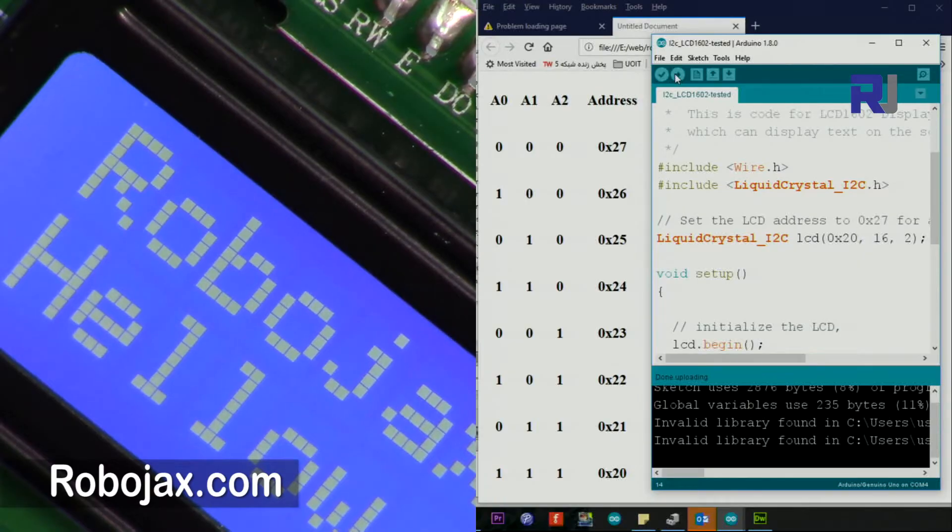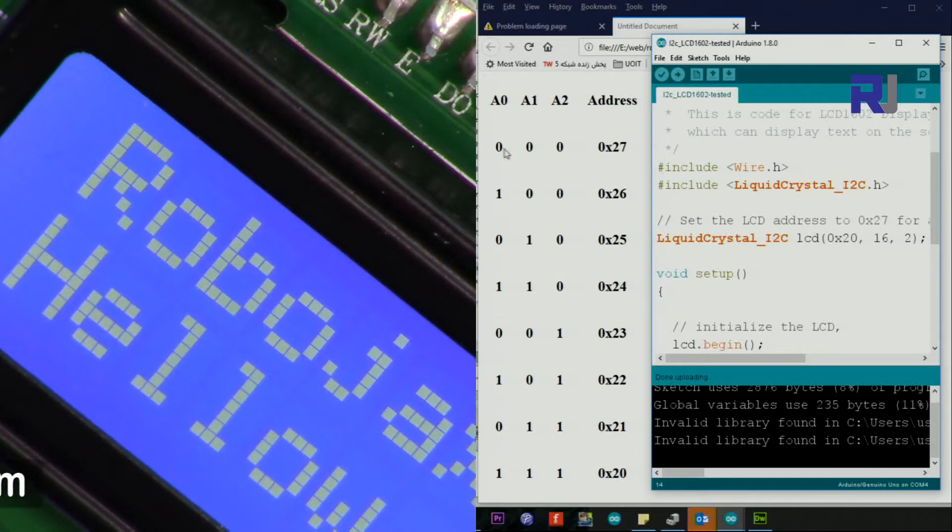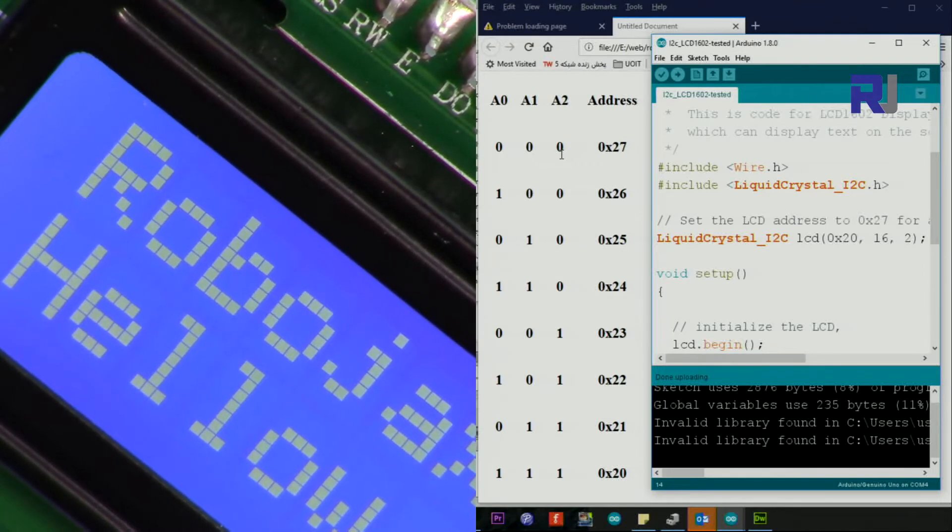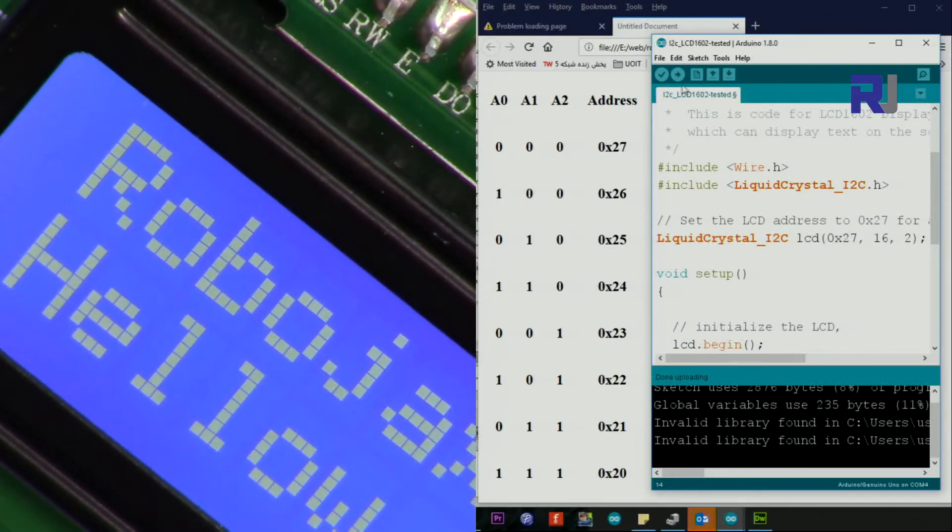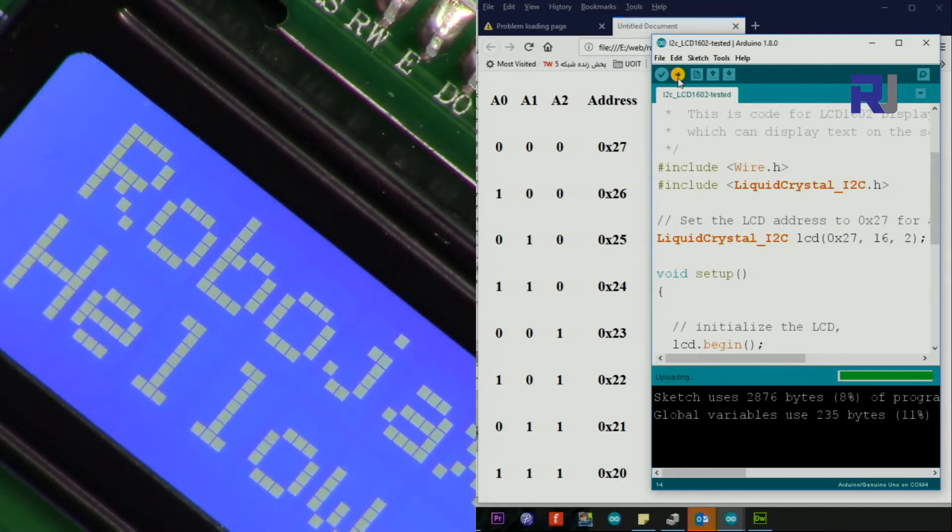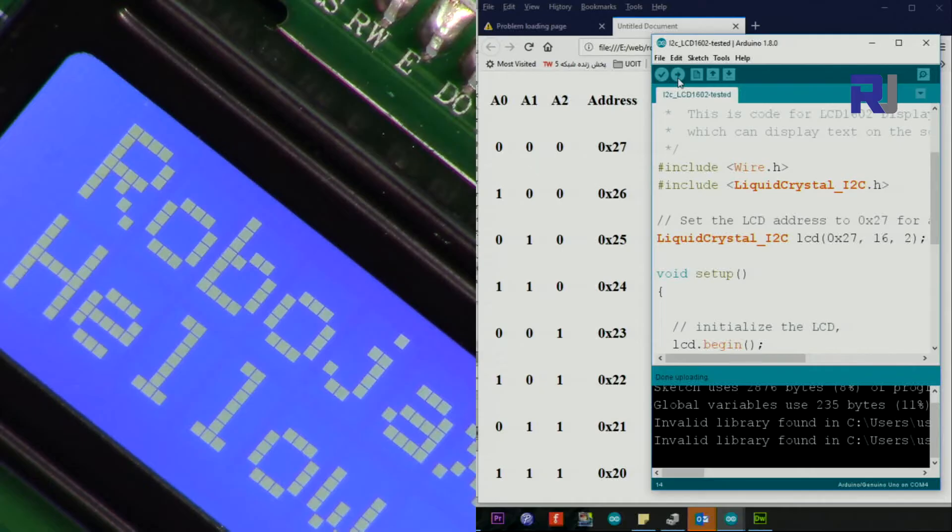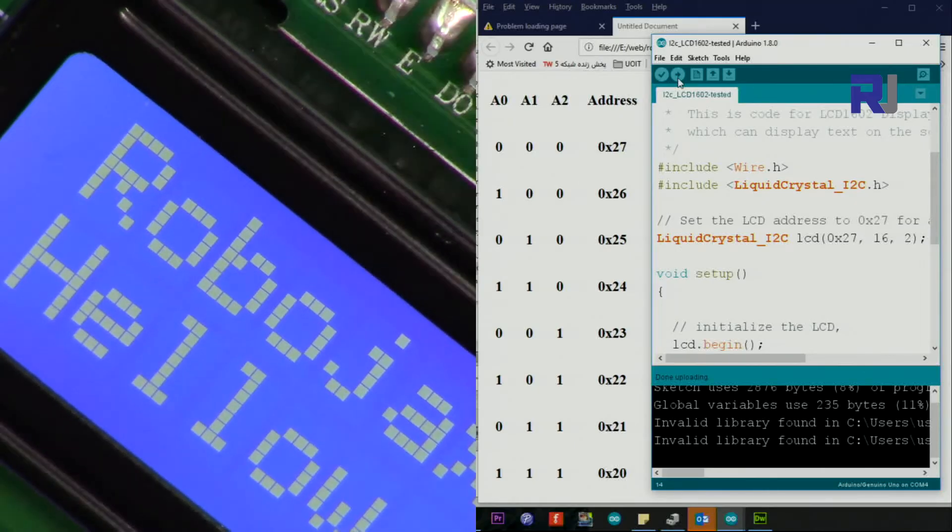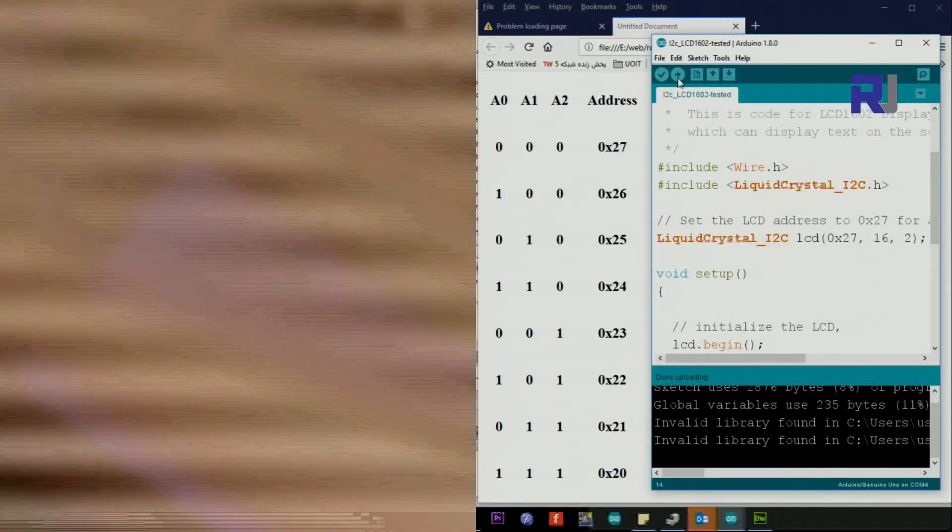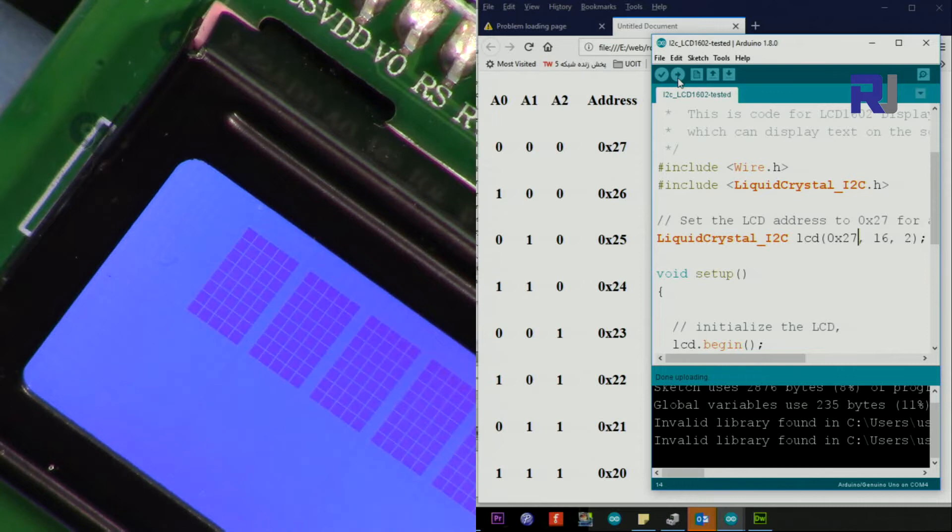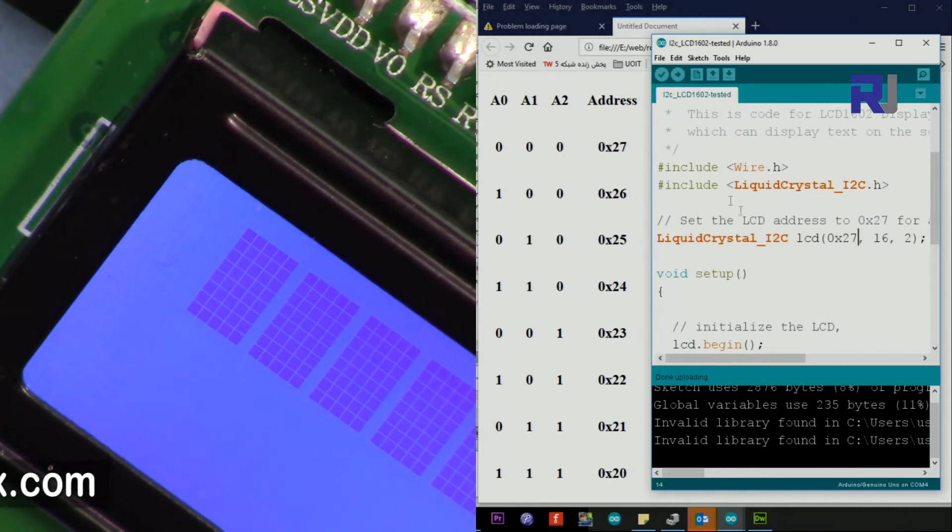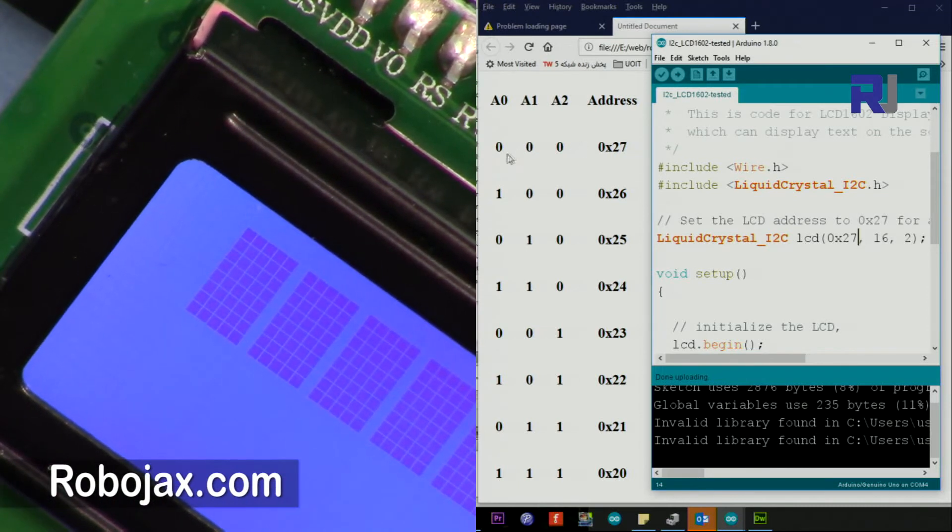Now if I go back to 0-0-0, which is 27, so I'm making it 27 and upload it. It should just disappear. This is holding the old code. Now I have to reconnect it. As you can see, this is now not working. To make it 27, I have to disconnect all of those.